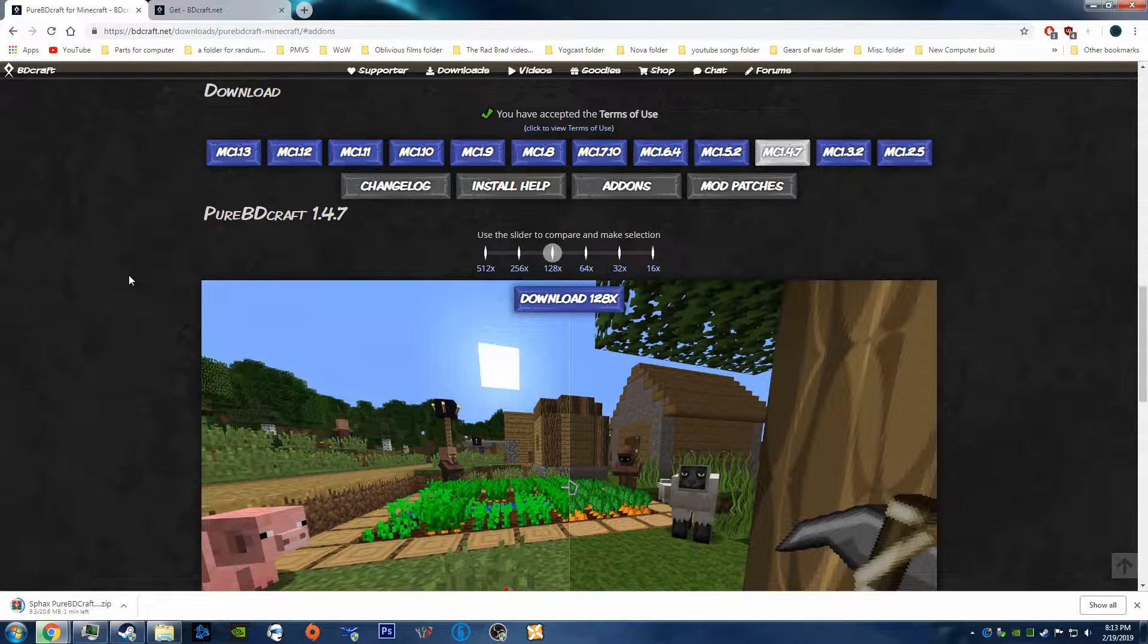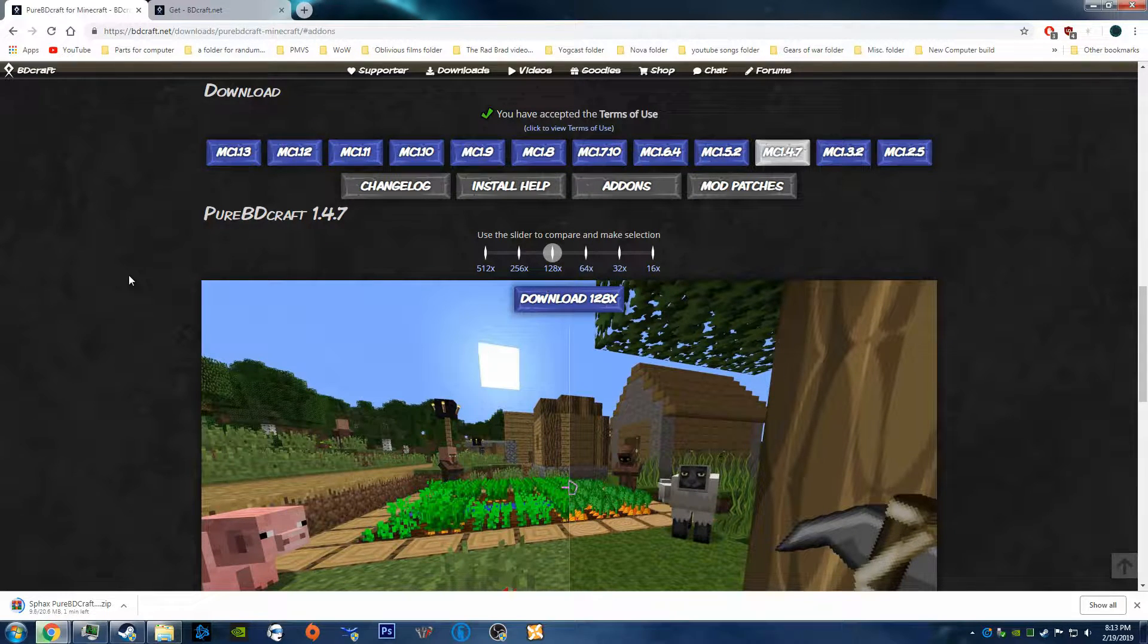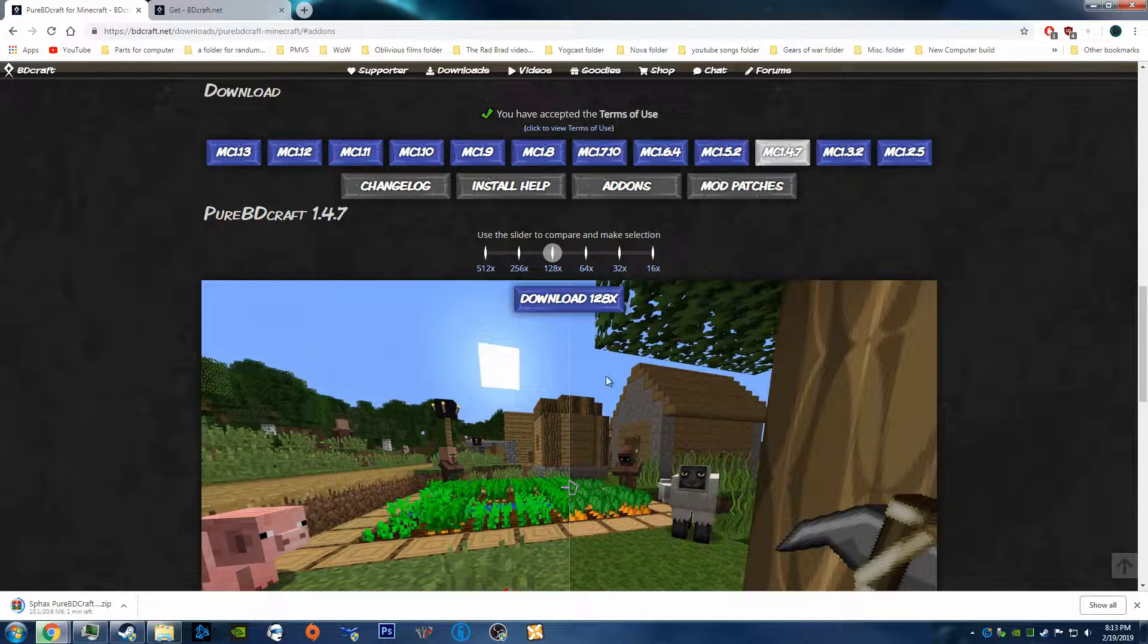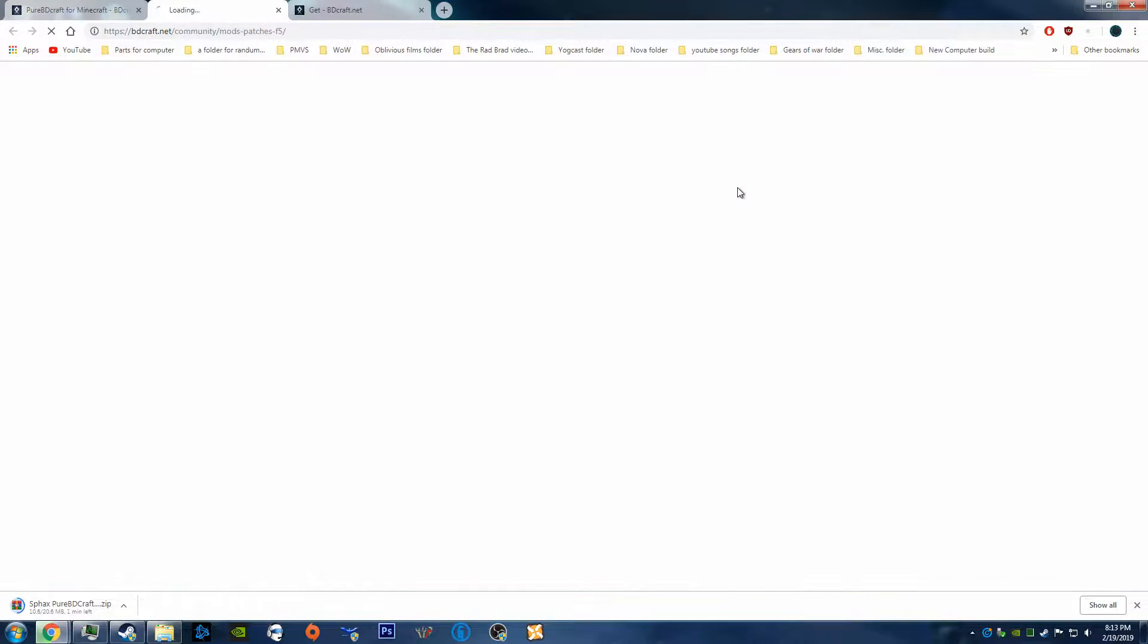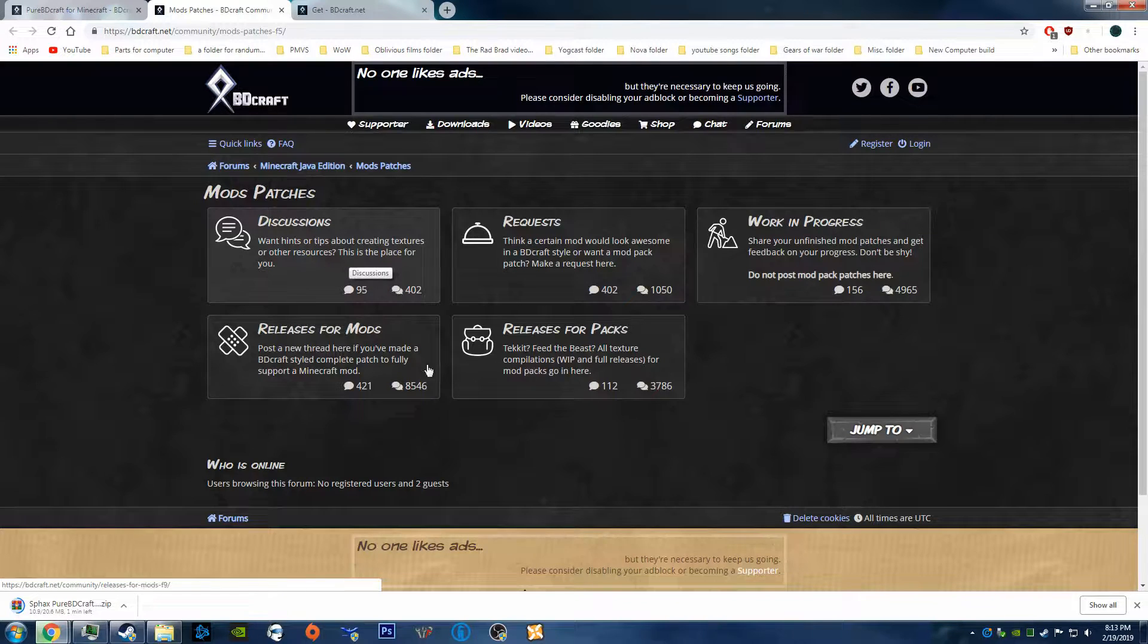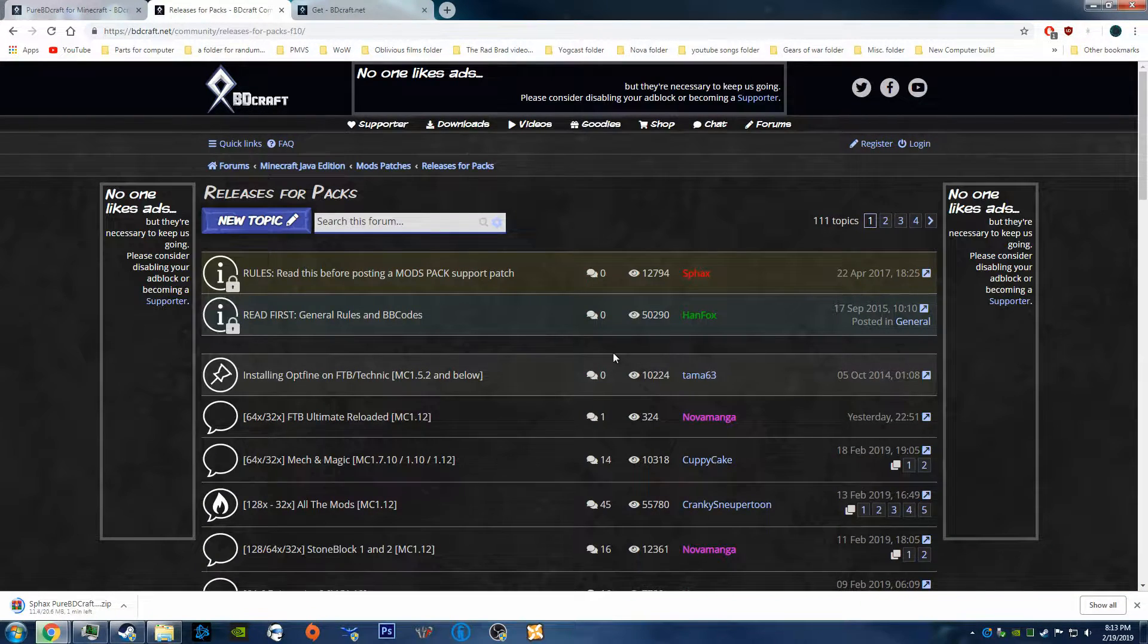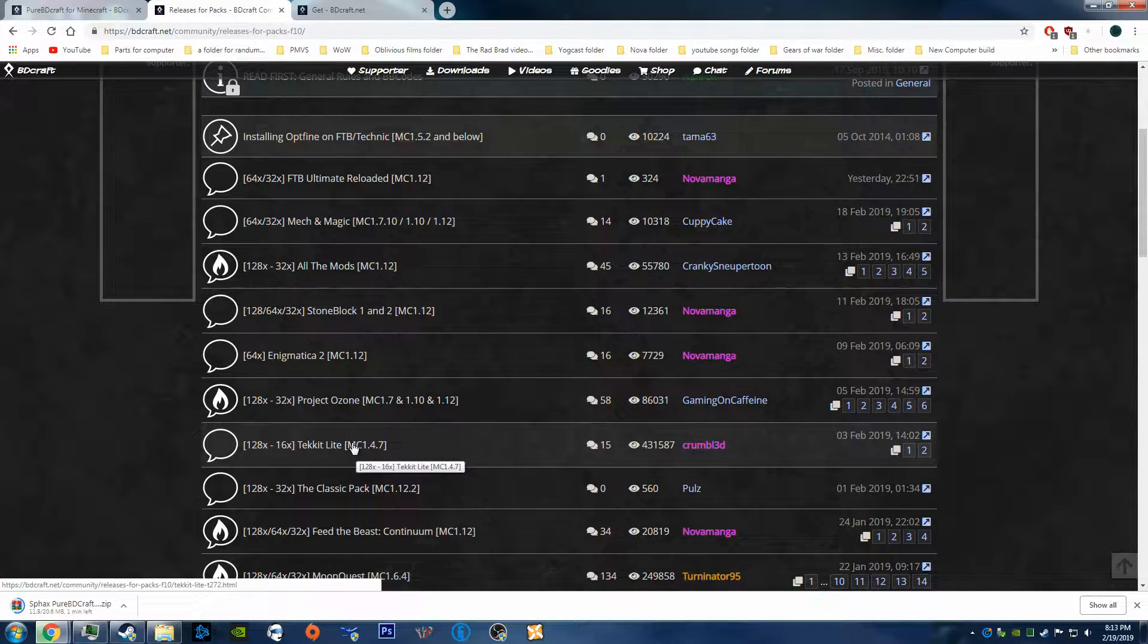Alright, the next thing to do in order to get your mods and stuff textured in Tekkit Lite is to go to Mod Patches on this page. And it should open up another page, and you want to click Releases for Packs. And scroll down until you find Tekkit Lite.